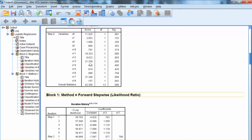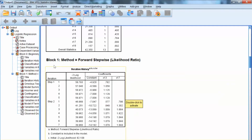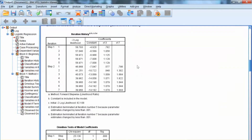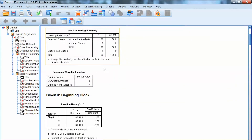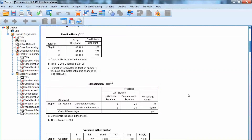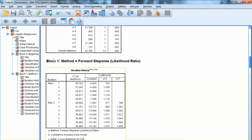Block 1 shows us all steps in the Forward Stepwise LR method. We can see how the negative 2 log likelihood value changes at each step. At Step 1, X13 is selected and included in the equation, and the negative 2 log likelihood is reducing, indicating improvement in model fit. In Step 2, X17 is included in the equation, and the negative 2 log likelihood is reducing further. In the final model, the negative 2 log likelihood value is 39.96. Note that the initial value was 82.108, showing substantial improvement in model fit.